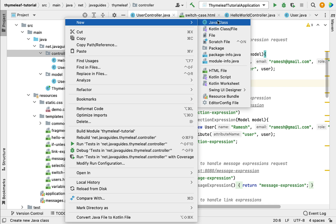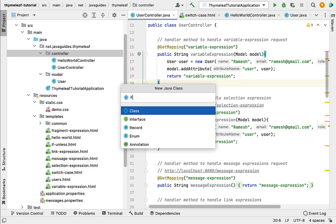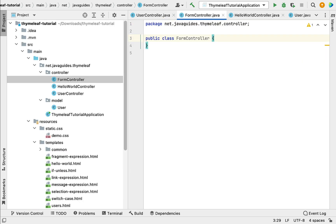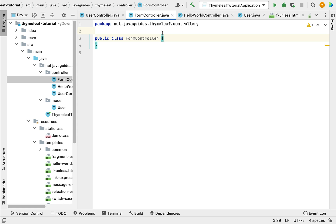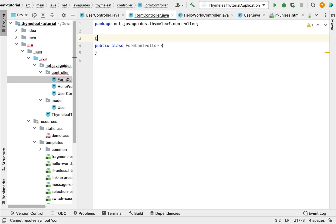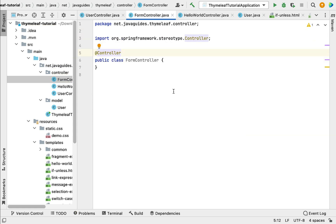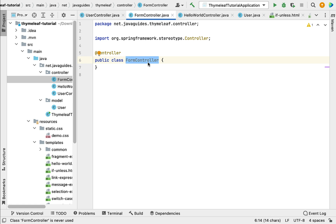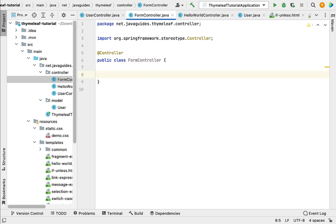Go to the controller package, let's create a new controller. Right-click, choose New, then Java Class, and let's give the class name as FormController. Let's annotate this class with the @Controller annotation. Whenever we annotate a class with @Controller, this class becomes a Spring MVC controller and is capable of handling HTTP requests. Next, within this controller let's write a handler method to handle the user registration page request.